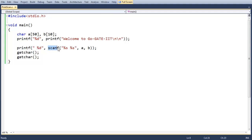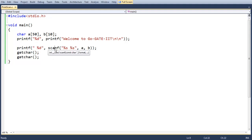Now let's look at scanf. The default functionality of scanf is to accept input from the user via the console. Here we are accepting two data objects or input parameters from the user. We are printing the return value of the scanf function. As you can see, the return type of scanf is also int.